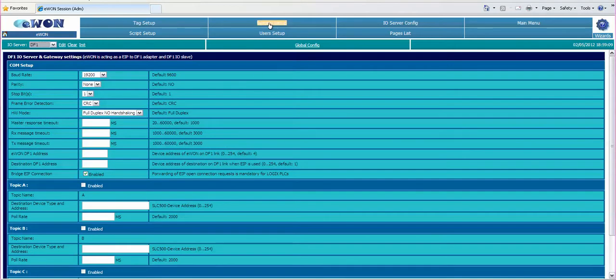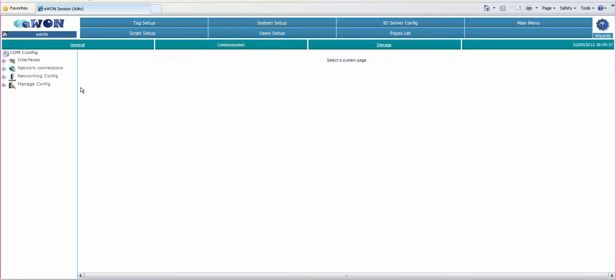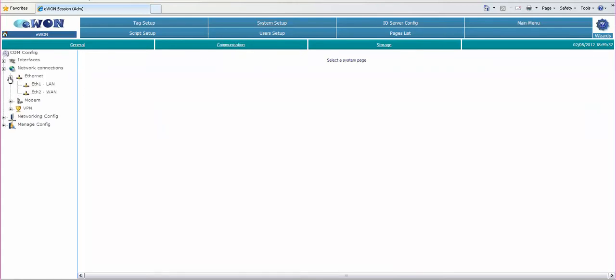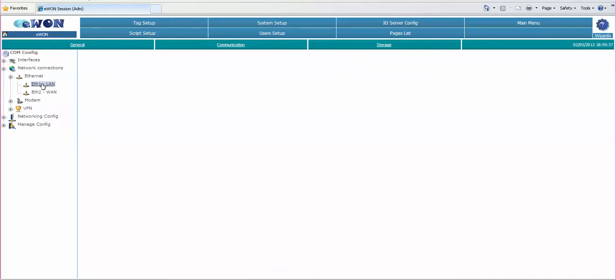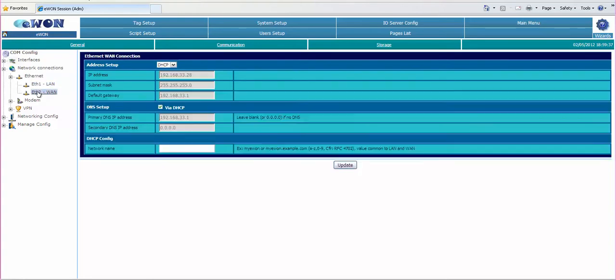Now if you click on system setup and communication network connections Ethernet and Ethernet 1 the LAN side, here we see the IP address of the EWON hardware. If we look at Ethernet 2 the WAN port we can see that it's been set up via DHCP.